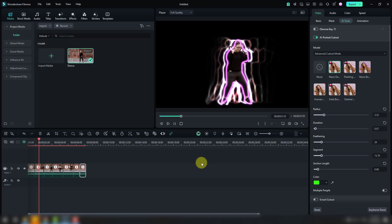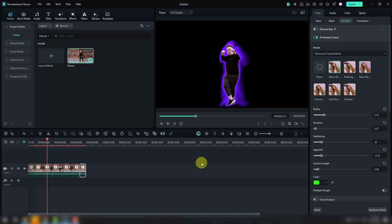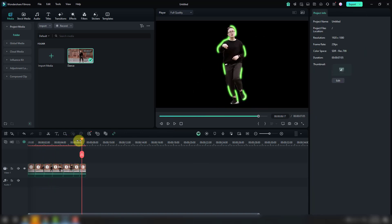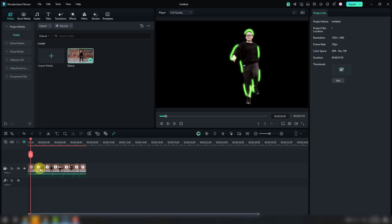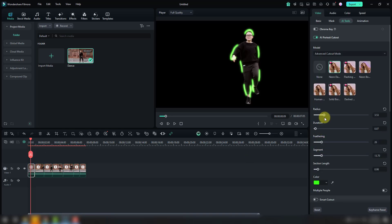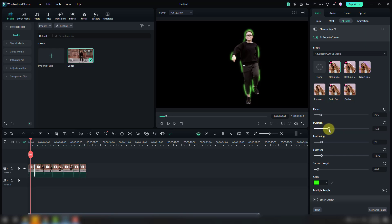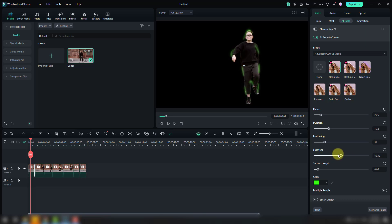We can also control the effects here. For example, select the first video and we can use radius, time durations, segments, and selection length to fine-tune the effect.